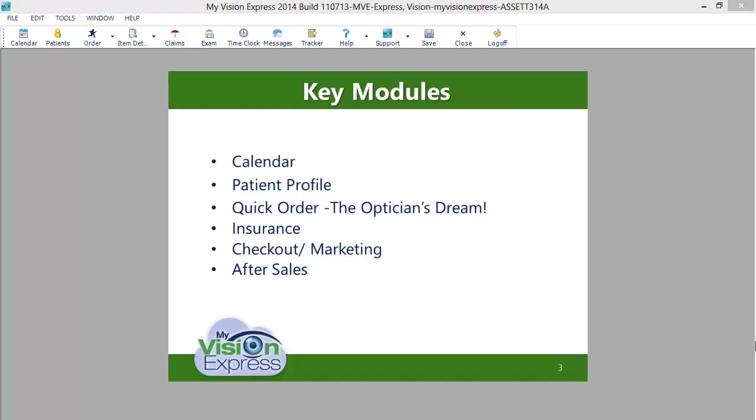The checkout and marketing modules give you the flexibility to check out multiple orders at once and apply marketing and manager discounts. While the after-sales wizard handles all your reprocess, exchange, warranty, and return issues.